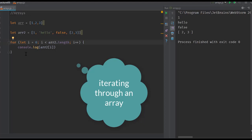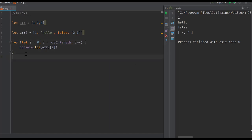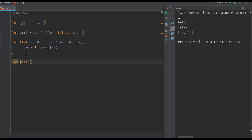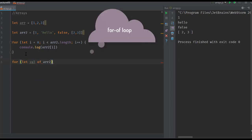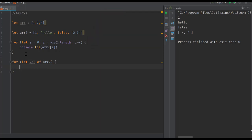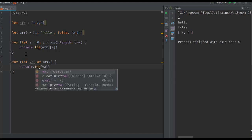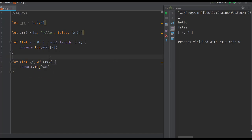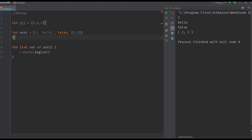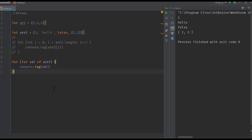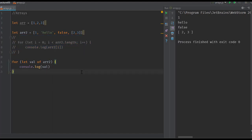We have two other for loops available. We have a for-of loop, which syntax looks like this: for (let val of arr2). If we do console.log(val) here, removing these earlier lines so they don't get printed again, we get the values inside this array.